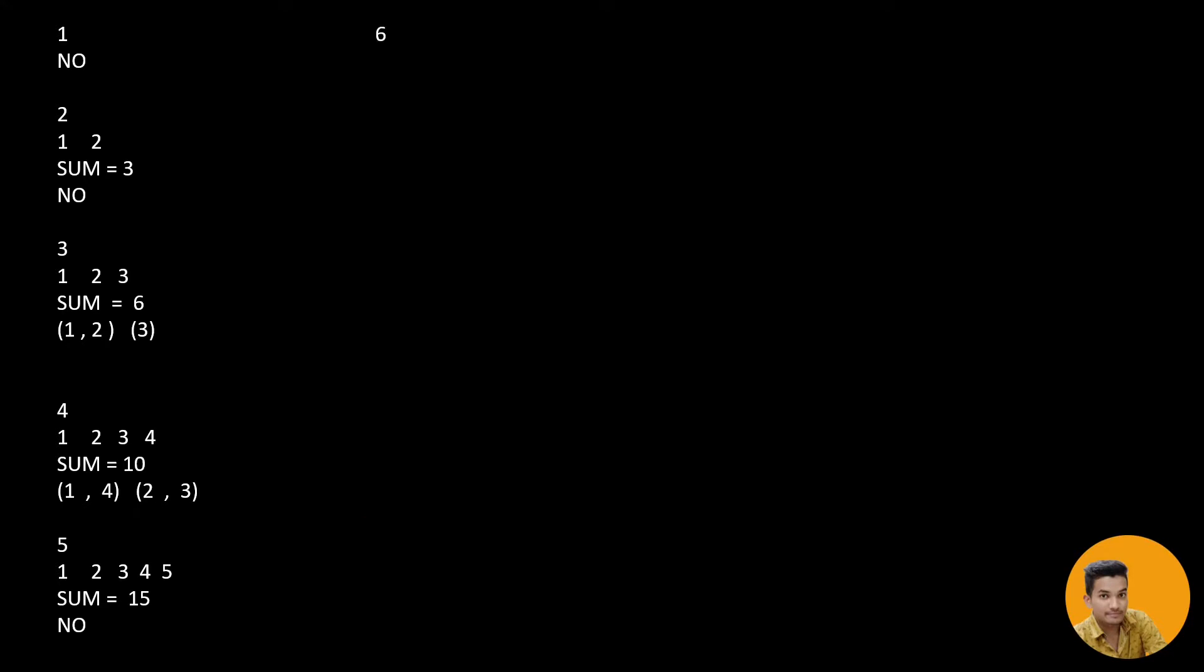Let us look for 6. Number is from 1, 2, 3, 4, 5 and up to 6. Sum is 21. Again, 21 when divided by 2 doesn't give us the remainder 0. So it is not possible. It leaves the decimal. Let us look for 7. 7, 1 to 7. Sum is 28. 28 can be divided. When 28 divided by 2 results in 14, a positive integer, and it can be separated into 14, 14.